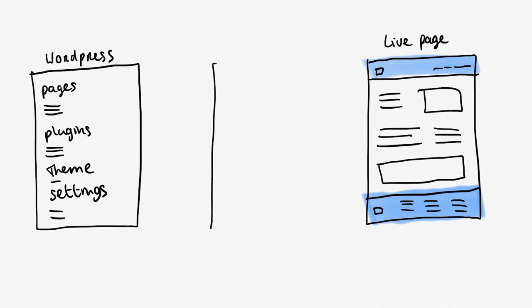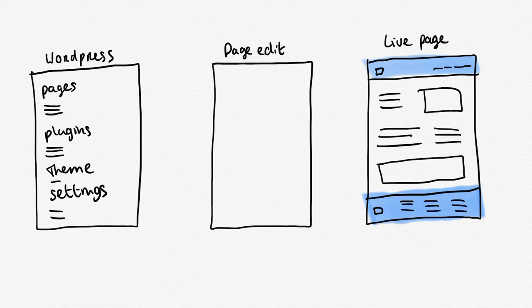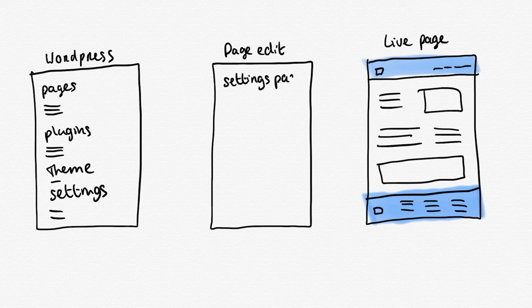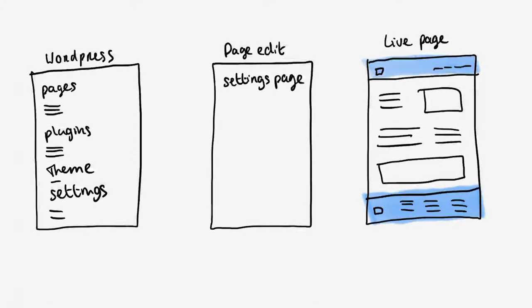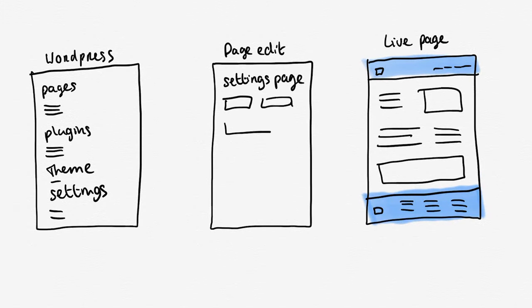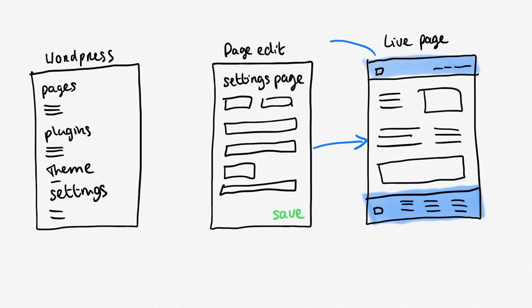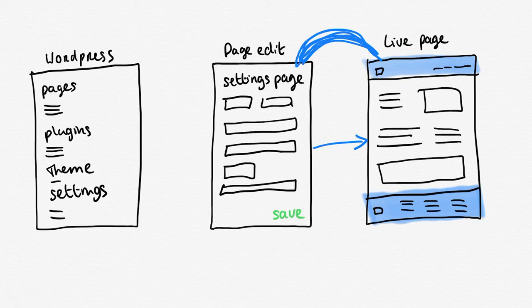Back in the days you would download a theme somewhere on the internet which would give you a lot of options to edit your pages, your menu, and your footer. For every page you would go to a specific edit page where you could play around with the settings. Then you would save it and check if your changes worked out on the live page.